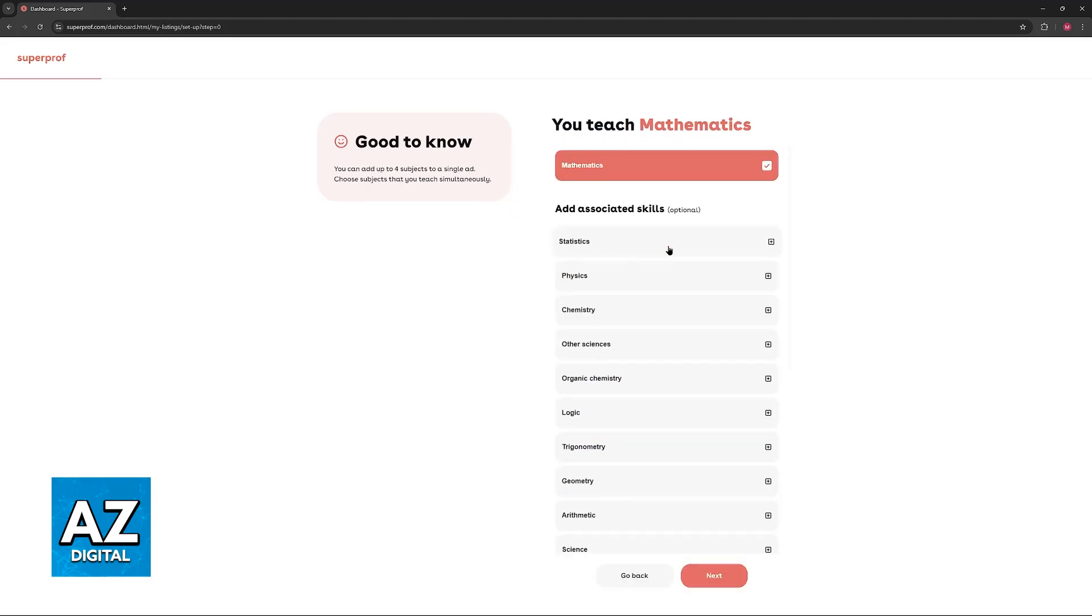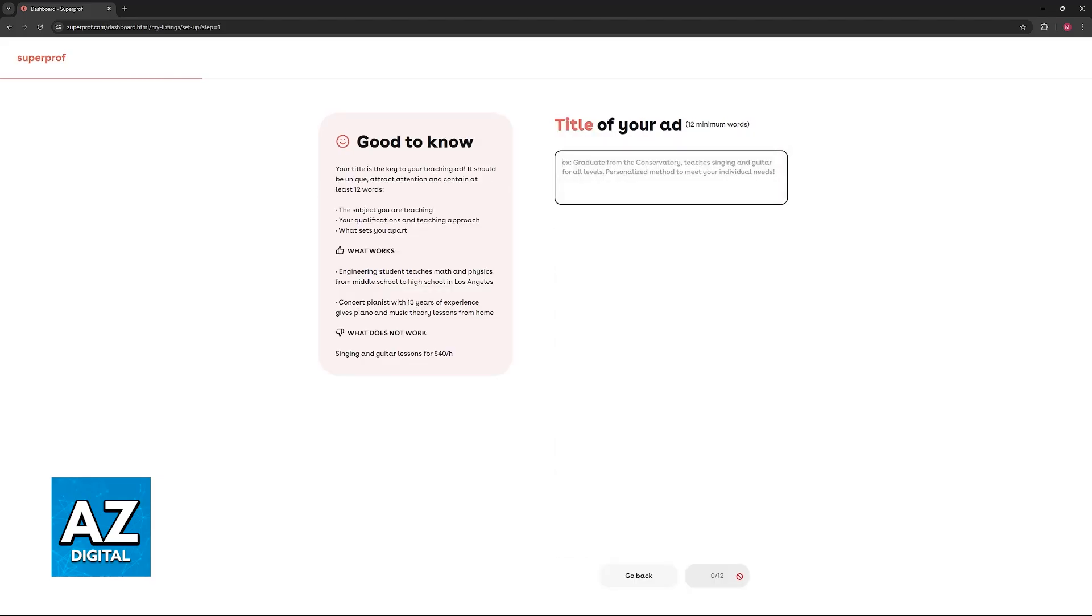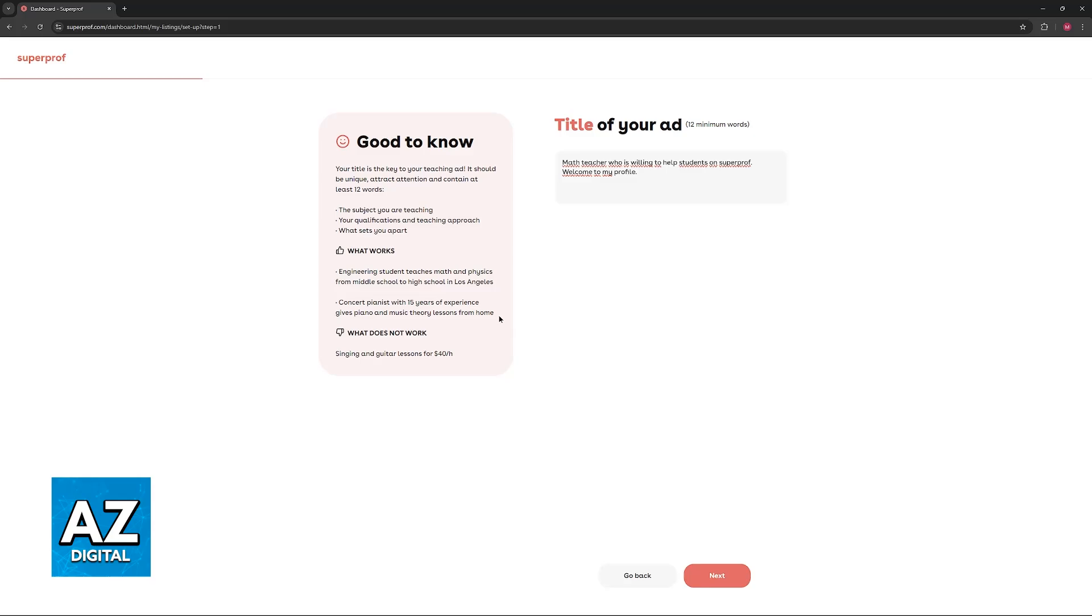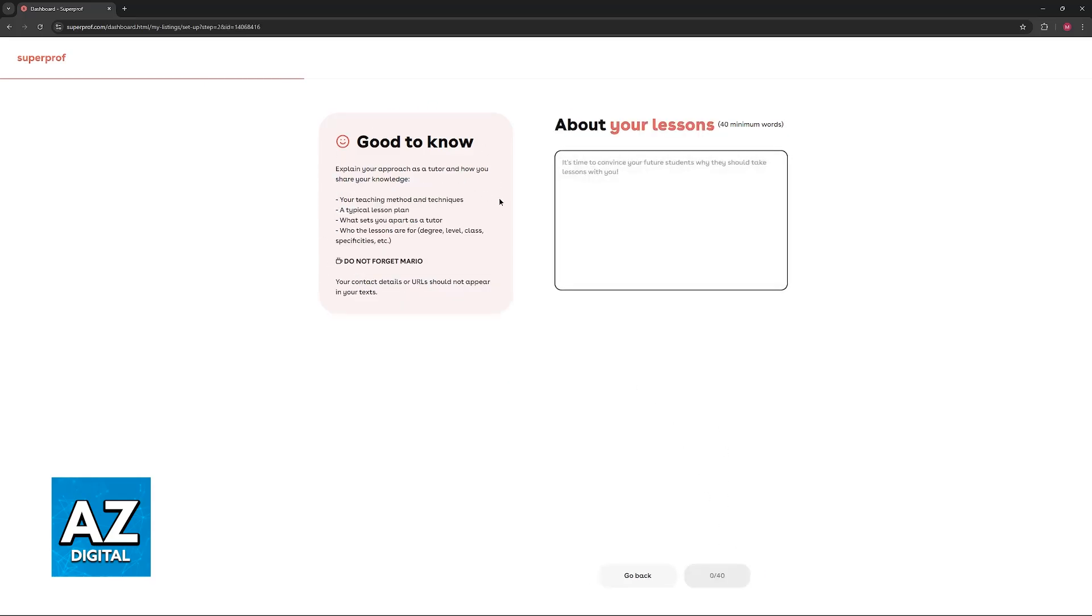I am going to speed through this process because I'm only doing this video for demonstration purposes, but you should take your time and carefully include everything. They also have some suggestions on the left. You can use these as a reference and include all the details about your lessons, the subjects, and so on.